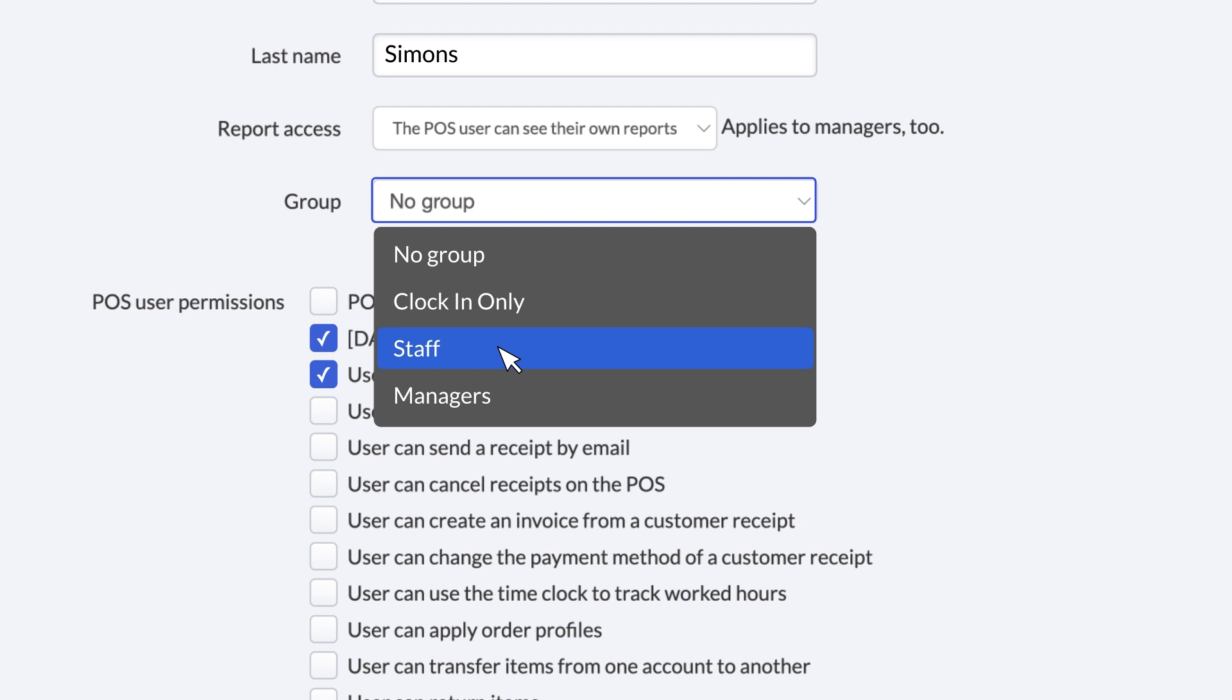And the last group, Managers, has full permissions. It's for Managers who need admin access to perform sensitive actions, like opening and closing sales periods.